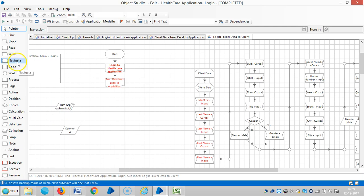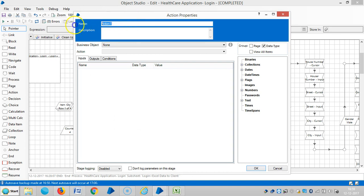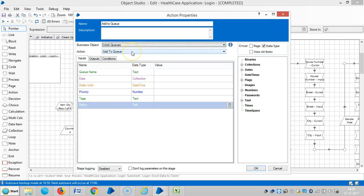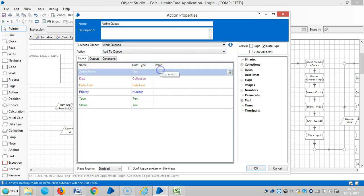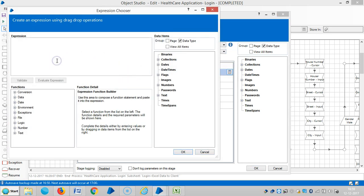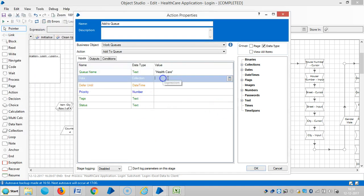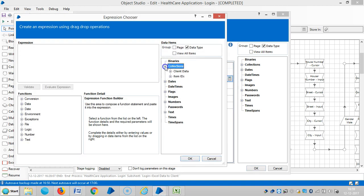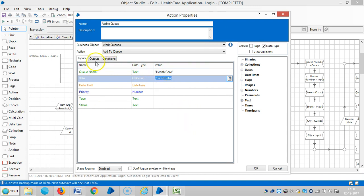Drag and drop on the action stage. Select an action like 'Add to Queue', then choose a business object — an internal business object like 'Add to Queue'. As a name for this one, use 'healthcare' — we already copied and pasted it here. Then choose a collection, then set the output.